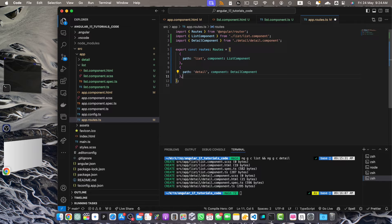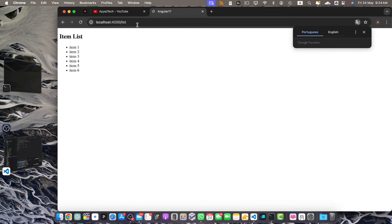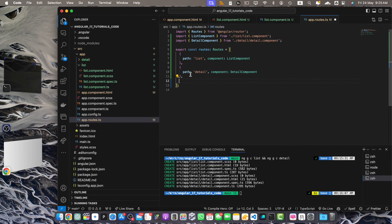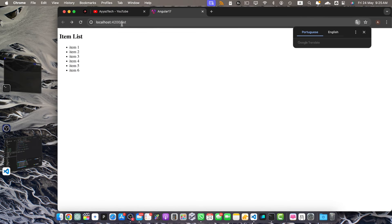In the app routes I should add another path: if you are at the root there is nothing displayed because we are not on the list route. So I will add a path with an empty string that will automatically redirect to the list route. You will notice that whenever you access the root route it will immediately redirect you to the list route, and if you click on any item it will show you the detail component.